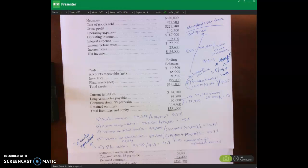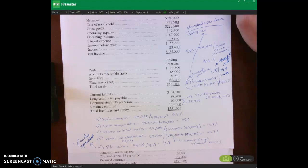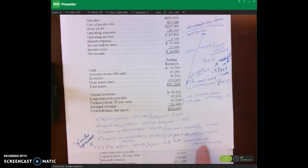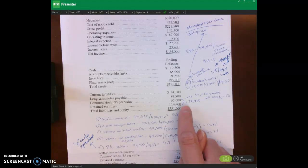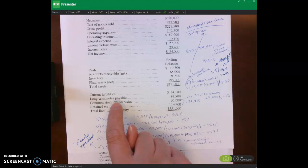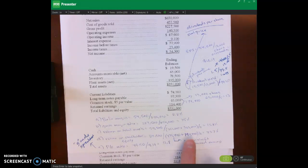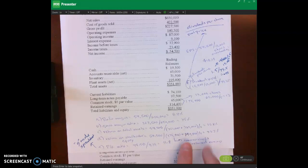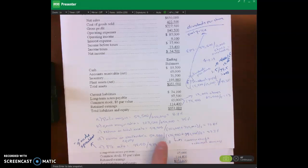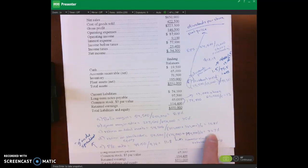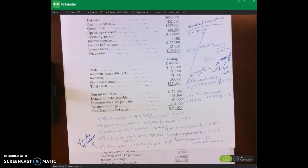For return on stockholder equity, net income — we're not given any preferred dividends so we assume there are none — divided by our average stockholder equity. We were told in the problem that they had total equity of $144,400 for the prior year, and this year we have common stock plus retained earnings equaling $179,400. So 179,400 plus 144,400 divided by 2, then divided into $54,500 gives us 33.7% return on stockholder equity.